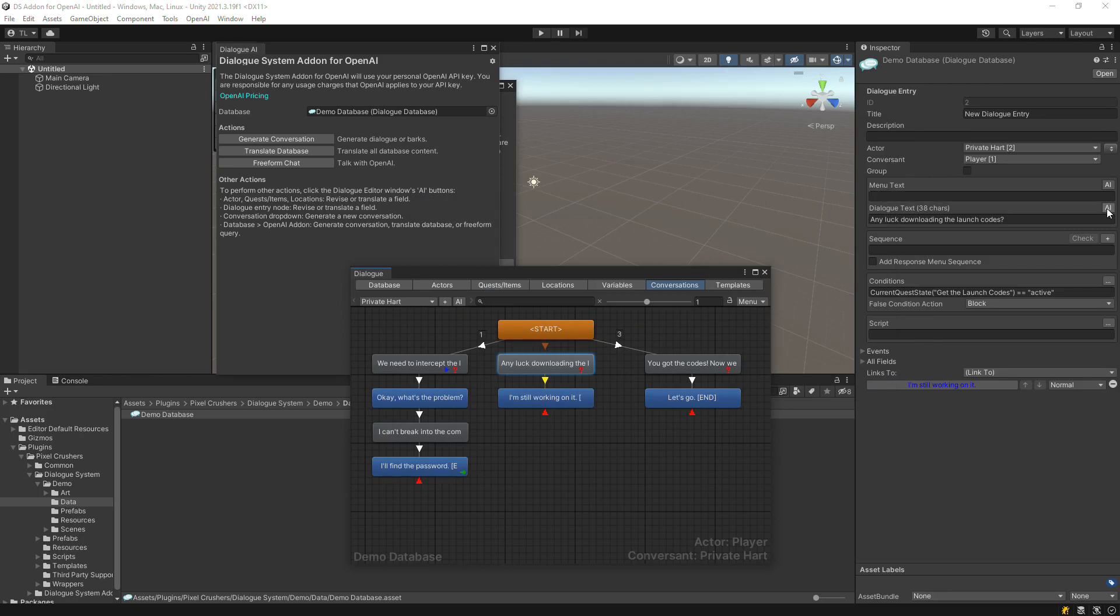You can click the AI button to revise the text, add more variations, or fix grammar and spelling.